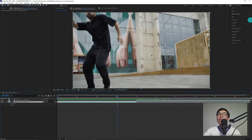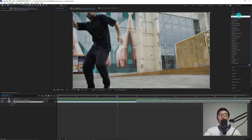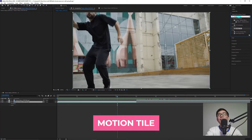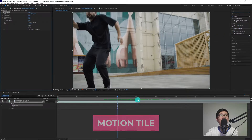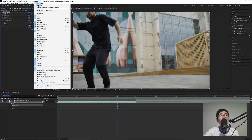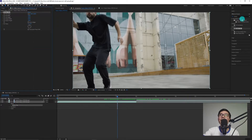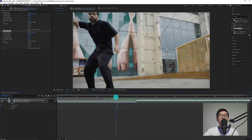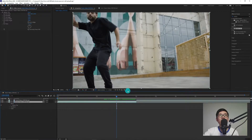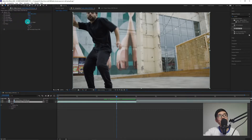So first, go to Effects and Presets, then look for Motion Tile. If you can't find Effects and Presets, you can find it under Window, then look for Effects and Presets. The Motion Tile will be applied to both of our videos. Adjust the settings in Effects Control — change the output height and output width from 100 to 300.